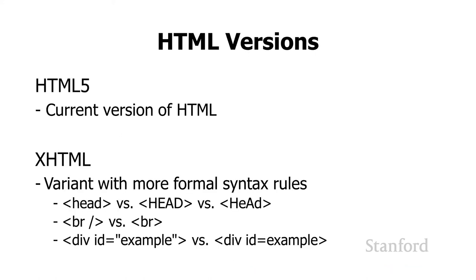There are a number of different versions of HTML, as I alluded to earlier. The current version of HTML is HTML5. But as I suggested, the web browser manufacturers are not super happy with version numbers.